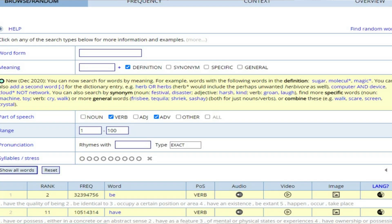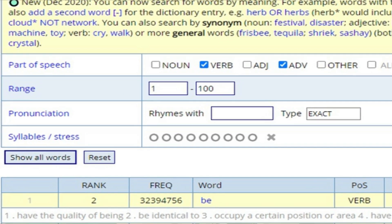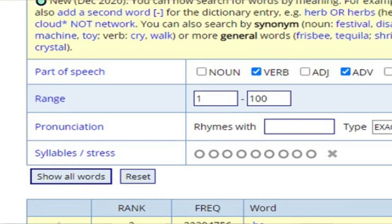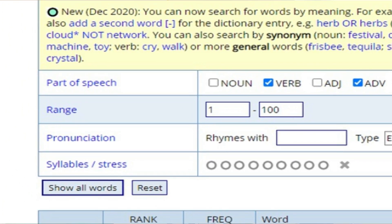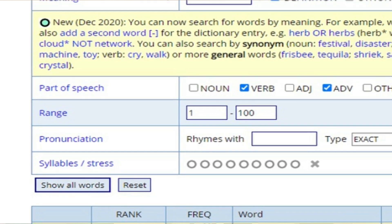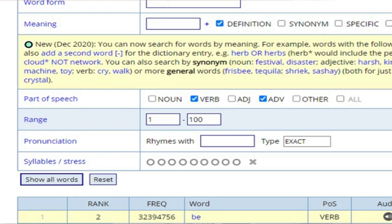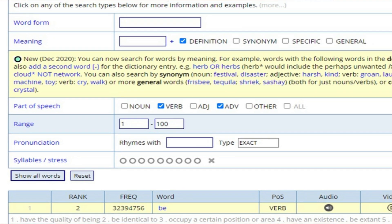I've also used the BNC, which is another corpora, but I prefer the Corpus of Contemporary American English. I continue on the website and browse into a more specific query where I set the range from the first to the hundredth word and choose only to see verbs. Once I click 'show all', it presents me with all the verbs from the first to the hundredth.